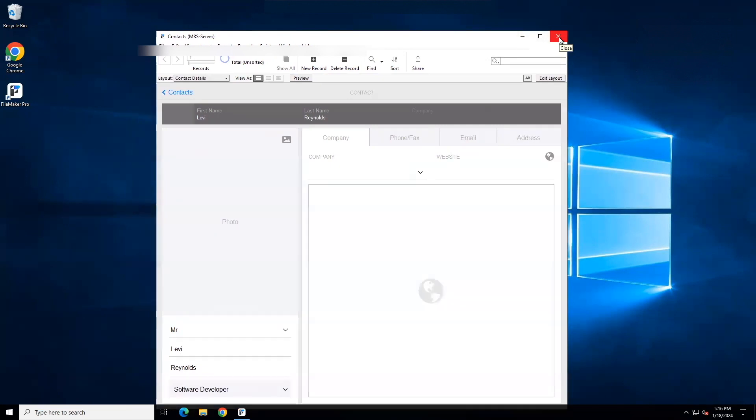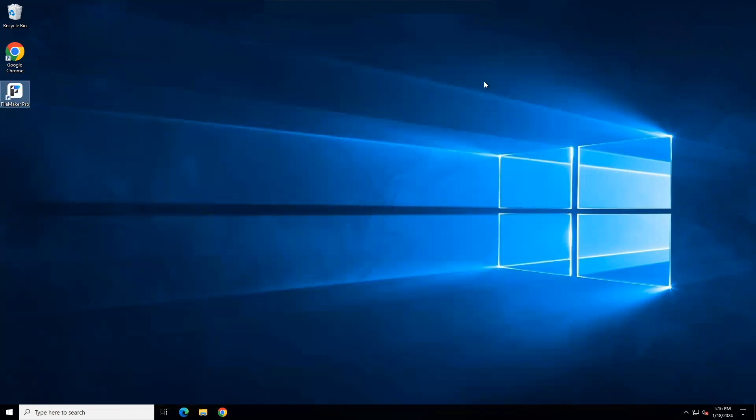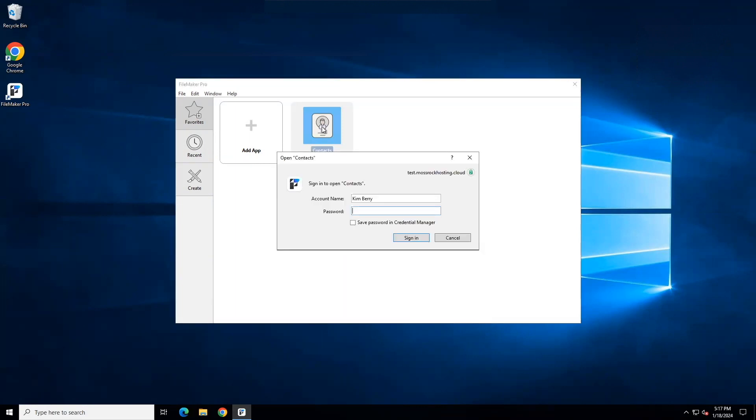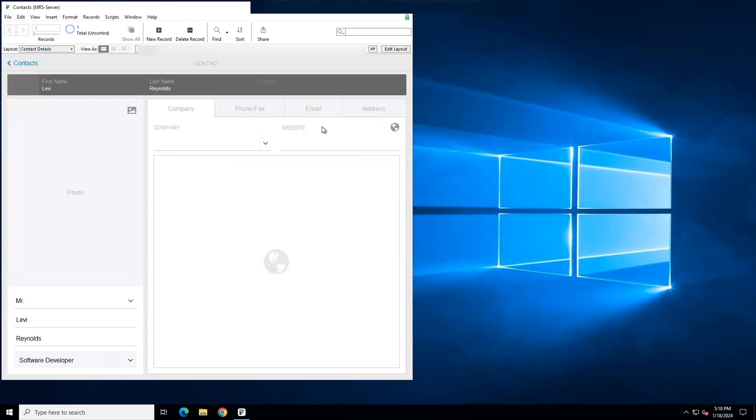So close FileMaker completely by clicking the X in the corner of your solution. Use your shortcut to FileMaker Pro to open FileMaker again. It should open to your Favorites window. Double click on your icon and you should be prompted to enter your account name and password. If you changed your password a moment ago, make sure you use your new password when logging on. And if your solution opens, you have successfully installed FileMaker Pro and given it access to your solution.